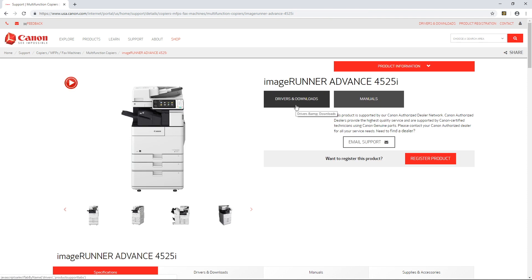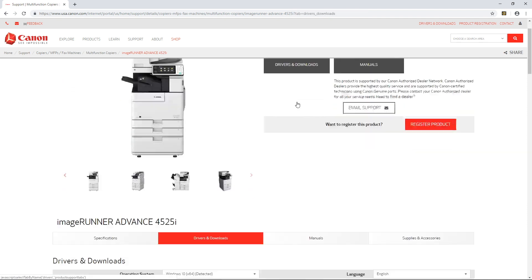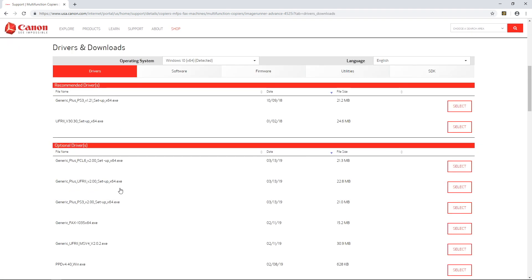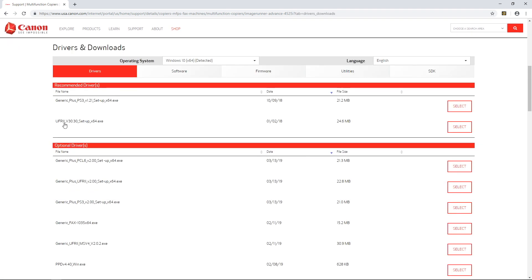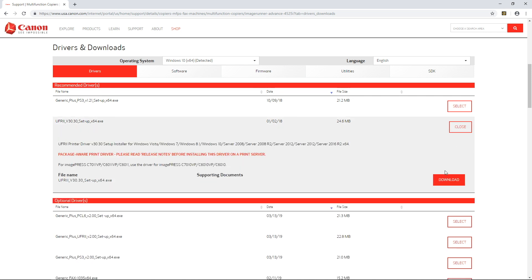Click on drivers and downloads again and then install this driver UFR2 underscore V30.30.